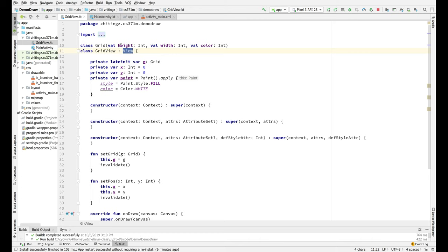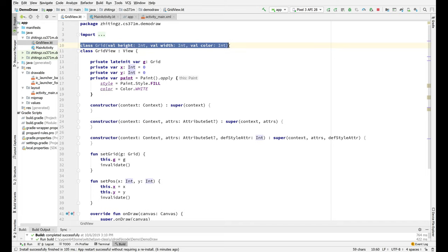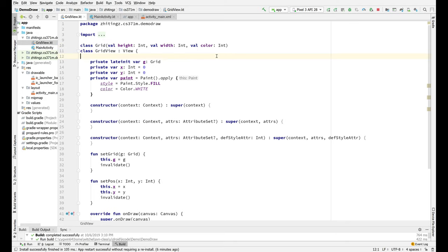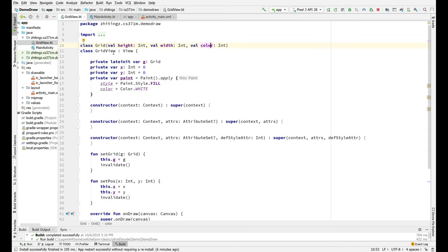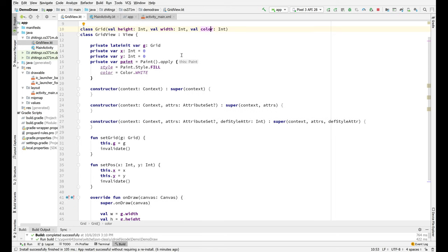I actually put the definition of grid in grid view because Java makes you put this in its own file, but that's just obnoxious. So we don't need that. Grid is just height, width, and color. So let's just put it there. I think this could be a data class if we want. So what's going on with this view?